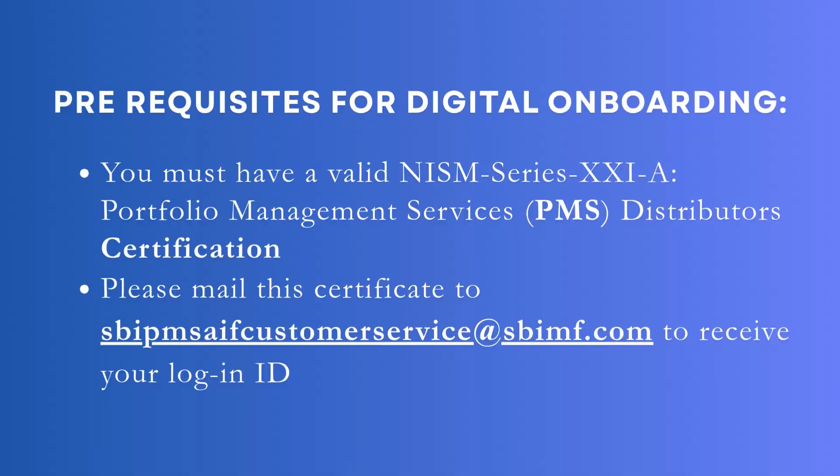Here are a few prerequisites for digital onboarding. You must have a valid NISM series 21A Portfolio Management Services Distributors Certification. Please mail this certificate to the mentioned email ID to receive your login ID.